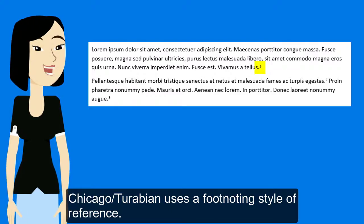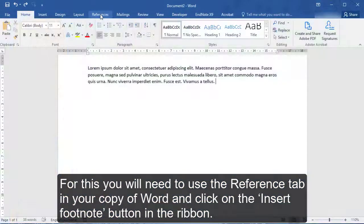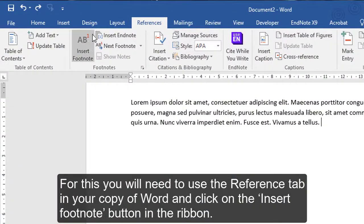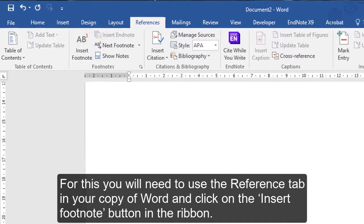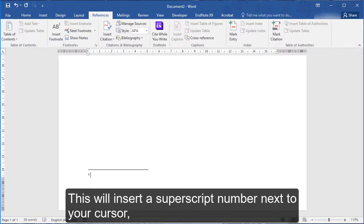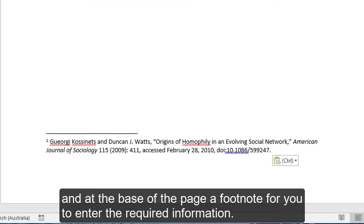Chicago Turabian uses a footnoting style of reference. For this, you will need to use the reference tab in your copy of Word and click on the insert footnote button in the ribbon. This will insert a superscript number next to your cursor and, at the base of the page, a footnote for you to enter the required information.